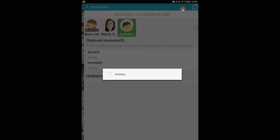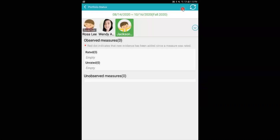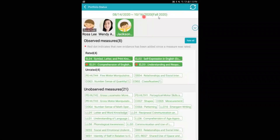And when I do, I'll see the rating period that the children are in. Then we have two sections: we have the observed measures and the unobserved measures.